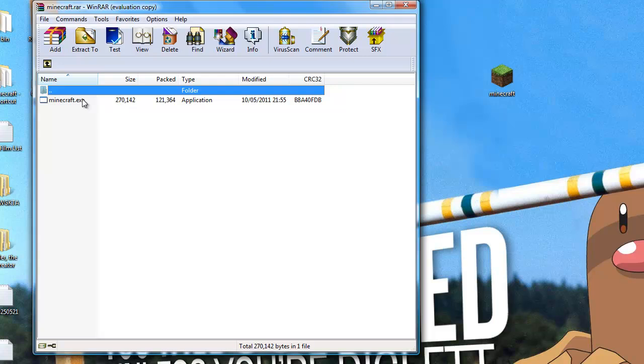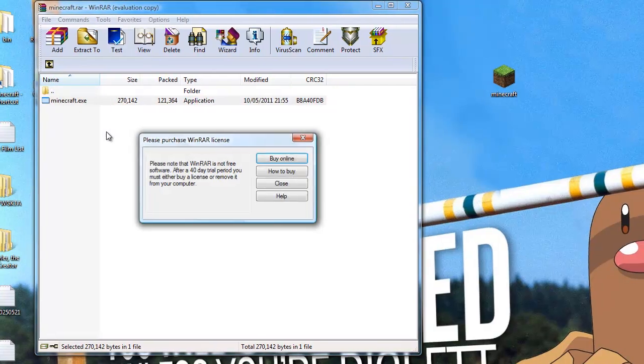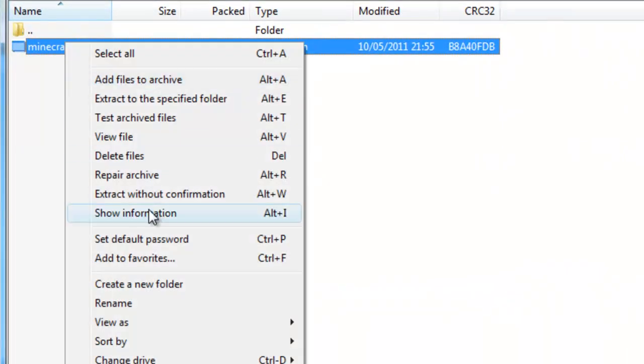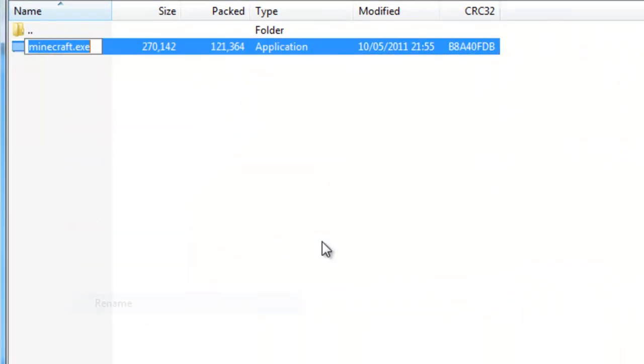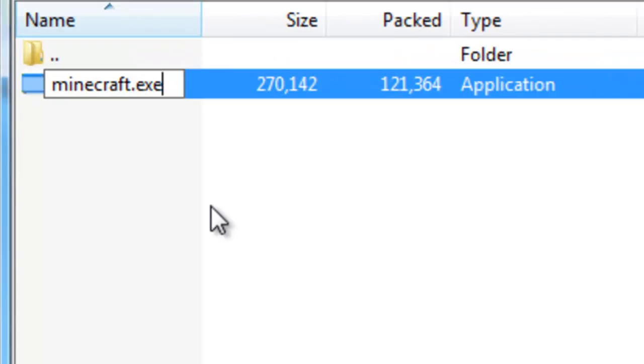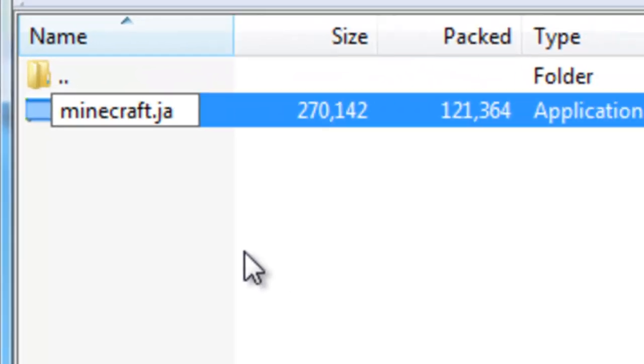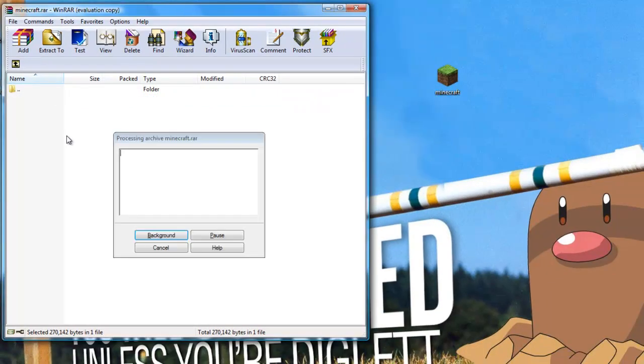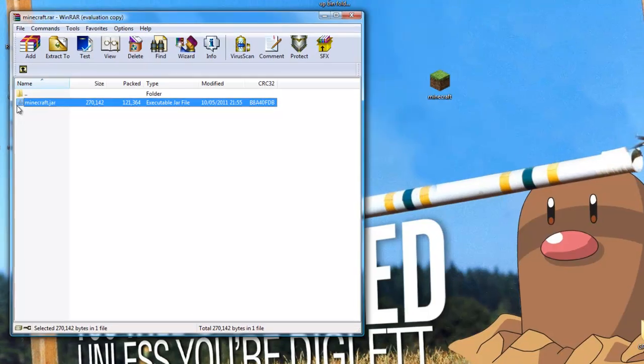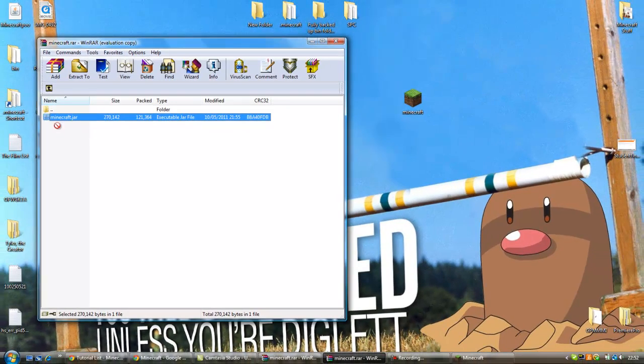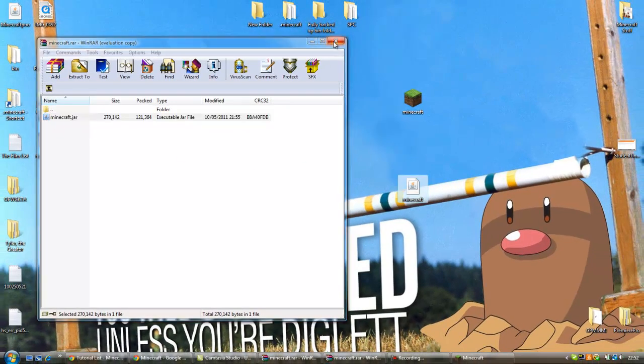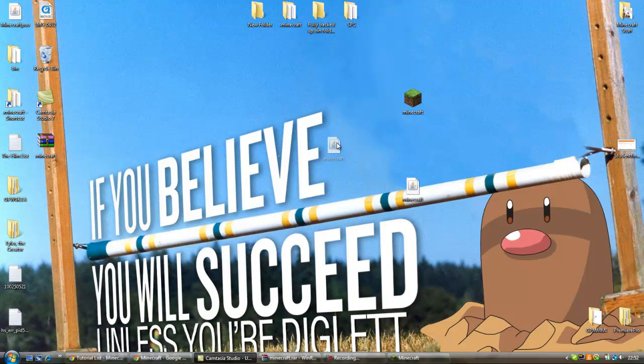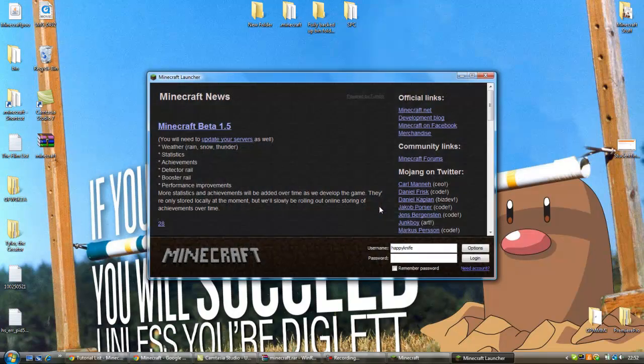And when you're inside this program, what you need to do is rename it and change the exe to a jar file. And as you can see, this changes it to a jar file. And now, when you run it, Minecraft will load.